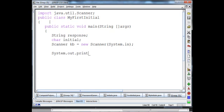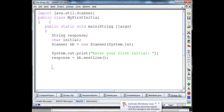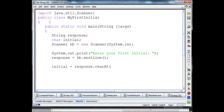System dot out dot print 'Enter your first initial'. Then I have to read it in as a string: response equals kb dot nextLine. The Scanner class has a method to read in a string with nextLine. Then I've got to extract the first character: initial equals response dot charAt(0), getting position zero.